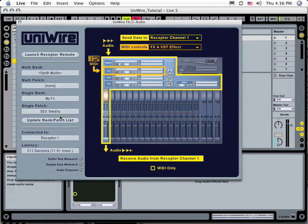When you save your sequence, it will automatically recall this patch whenever you reopen the sequence, so there's no more messing about with MIDI bank select and program change messages when you use UniWire.